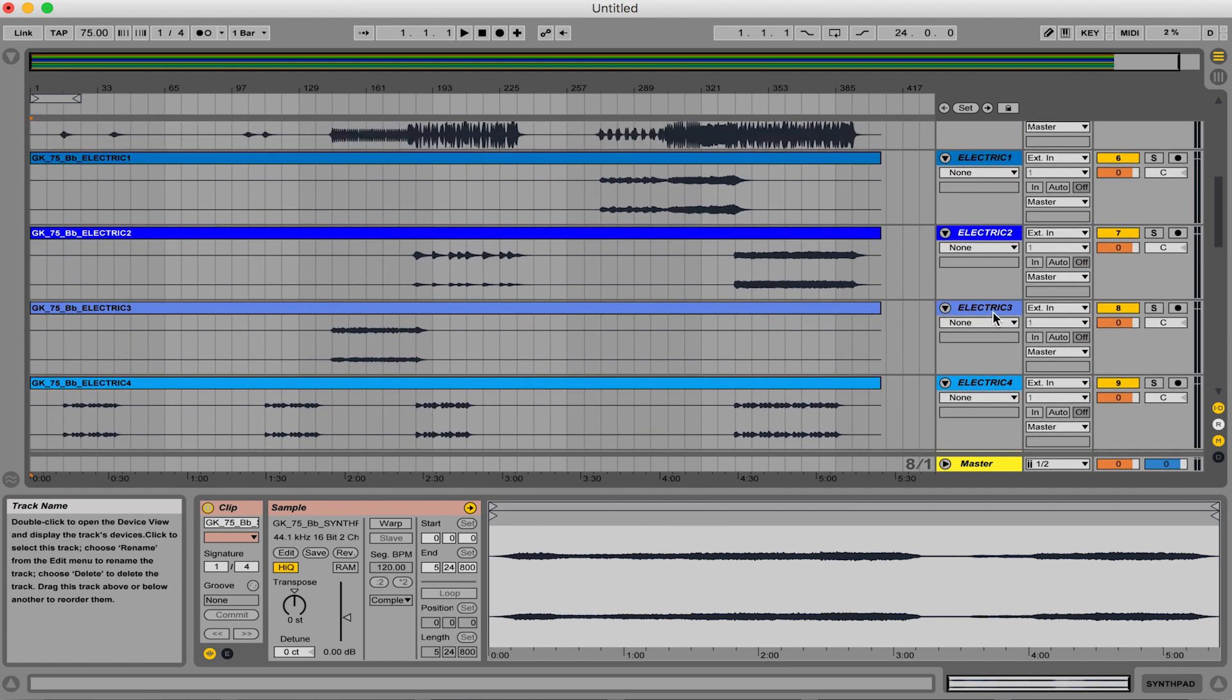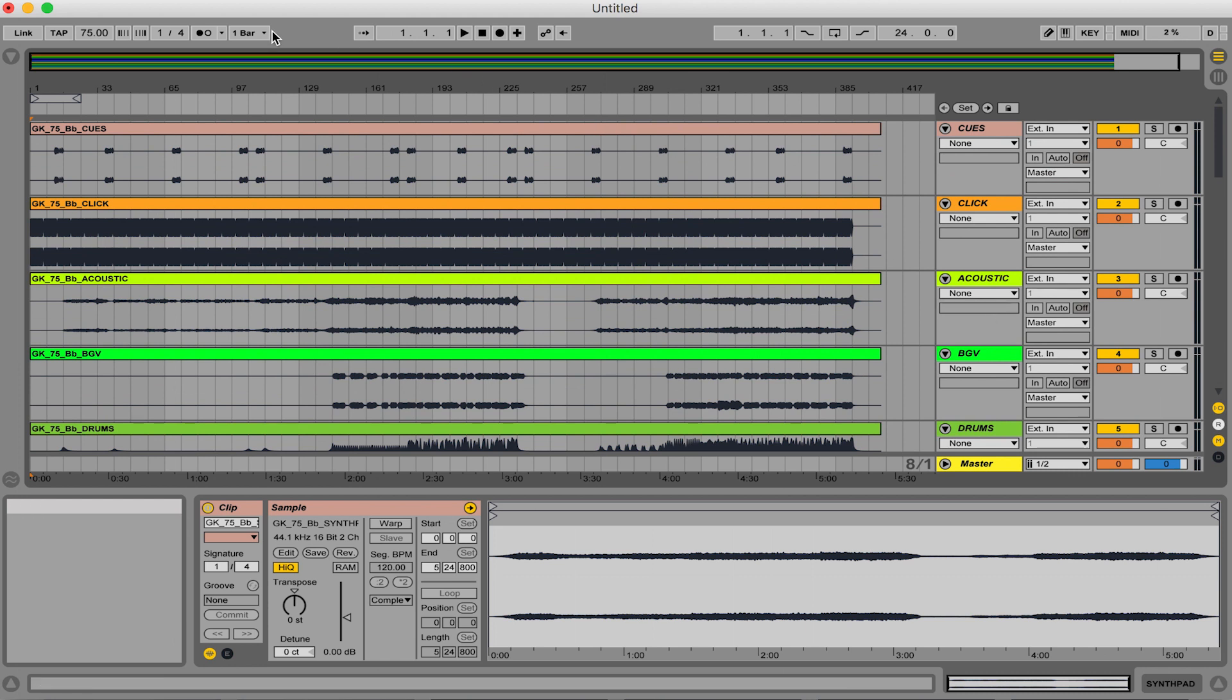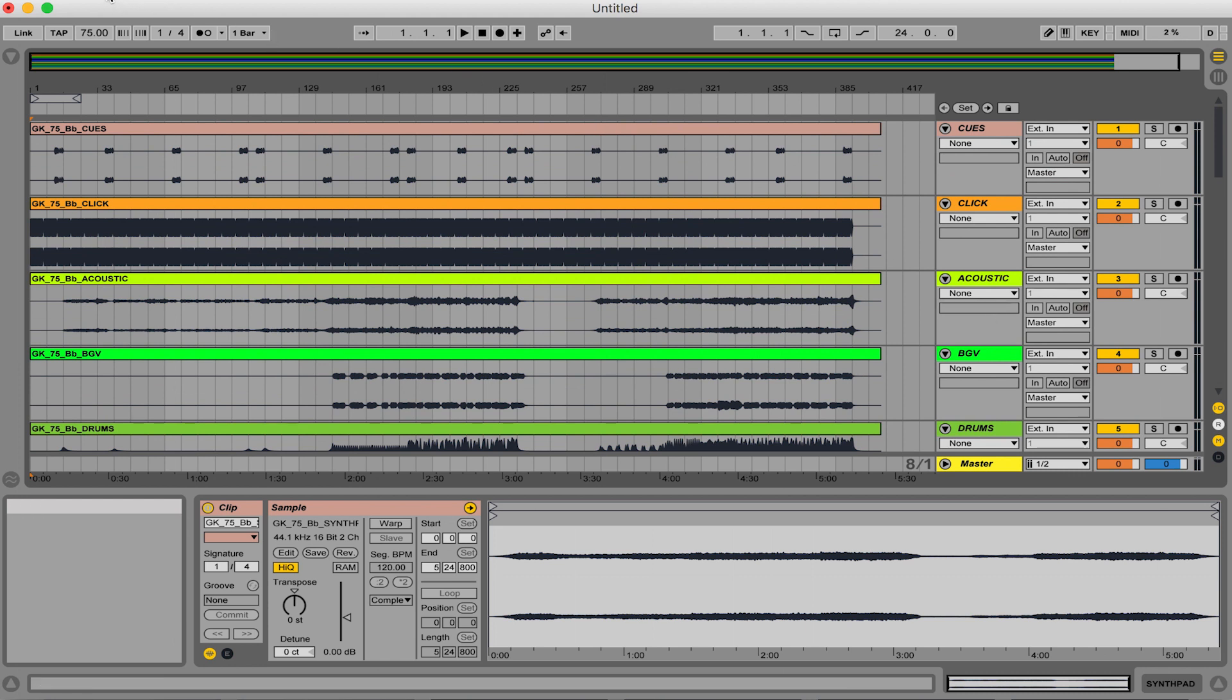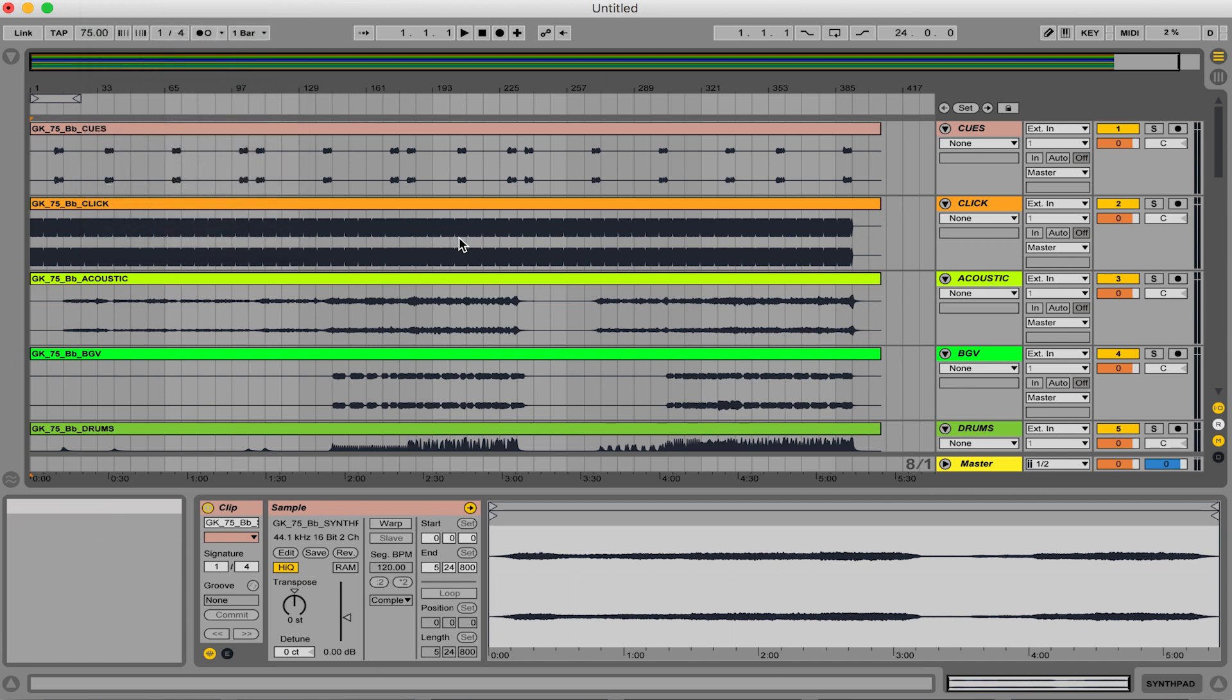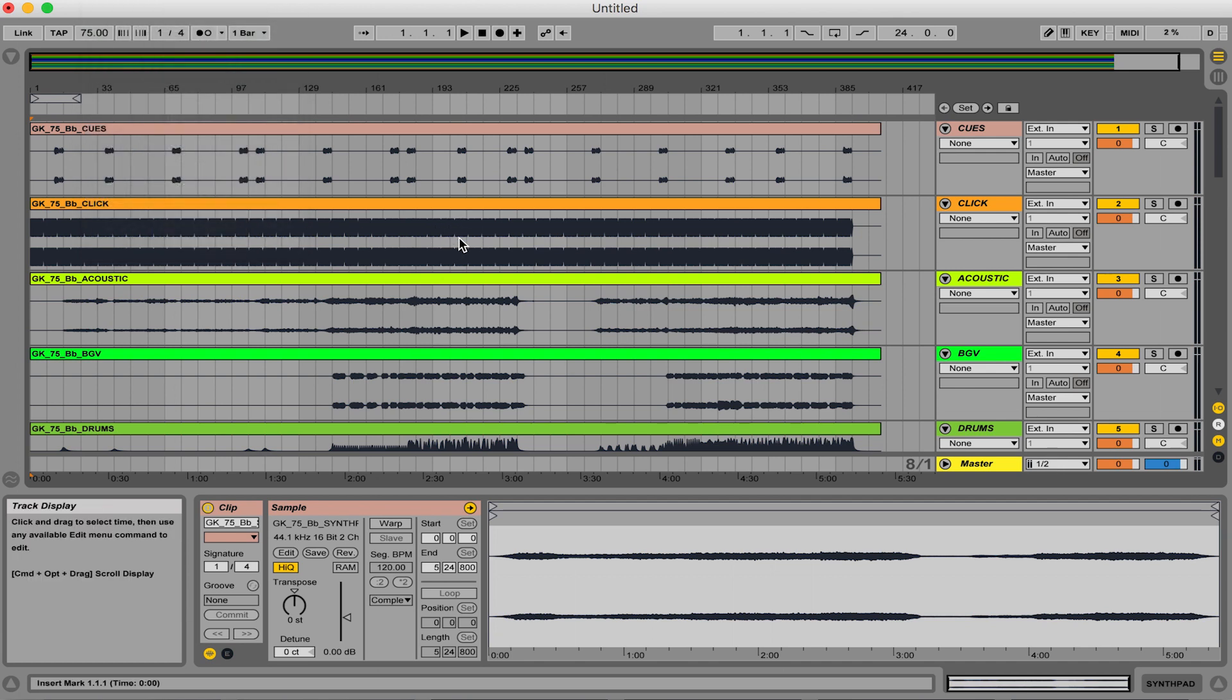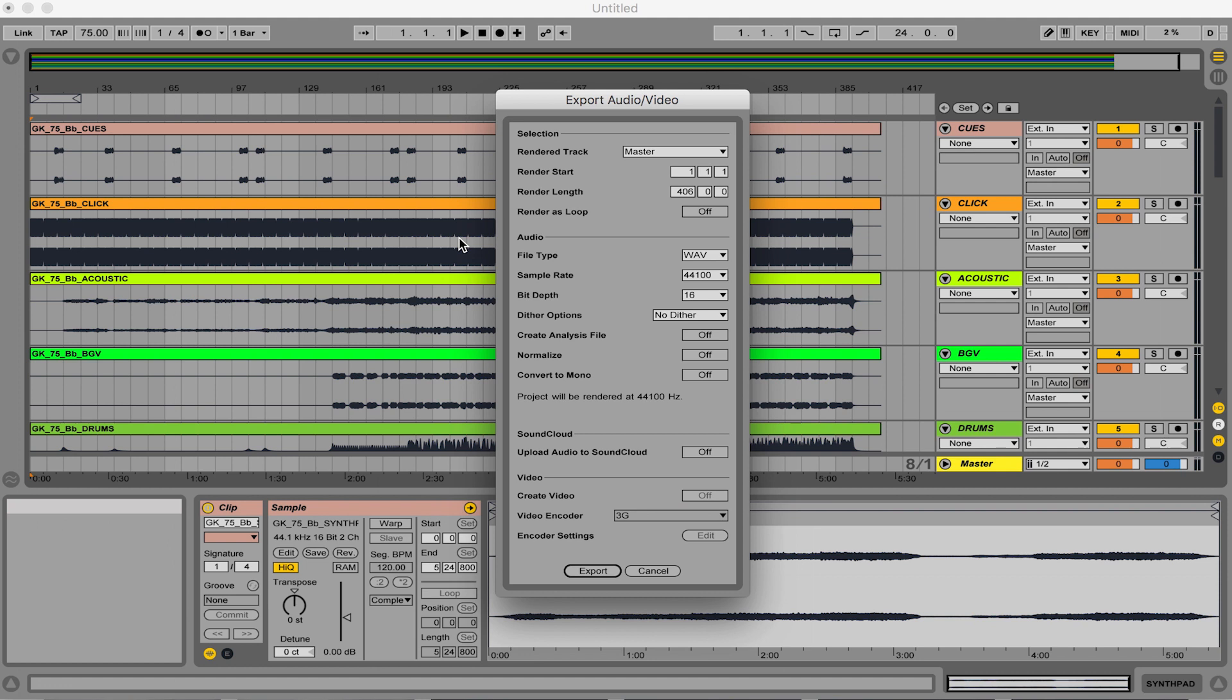And then you can either go up here to the file button and hit export. Or you can have the shortcut key command. I love Ableton because it has a lot of these. So if you just want to get things done quickly, I can just hold shift command R and it'll bring up the export audio video window.